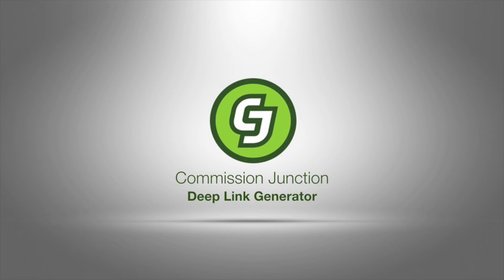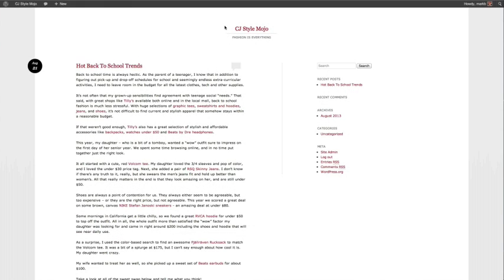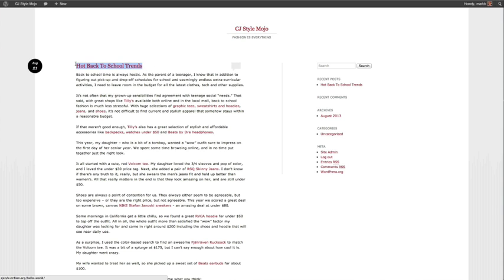Today we'll be taking a look at the CJ Deep Link Generator. Let's pretend for a moment that I'm a publisher writing for a popular fashion blog. I've just finished writing a back-to-school article, and I'd like to generate some revenue from the products I've mentioned along the way.